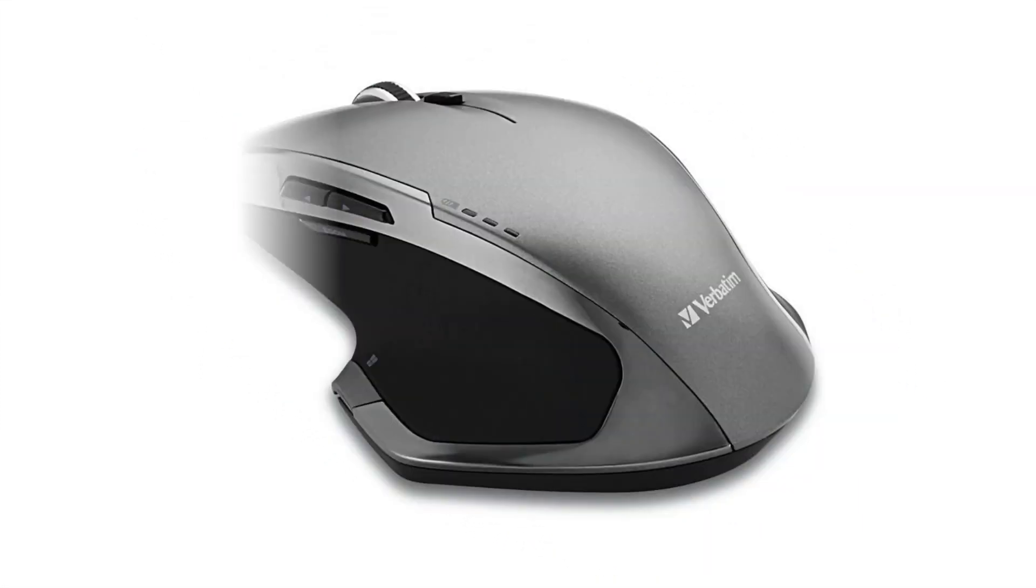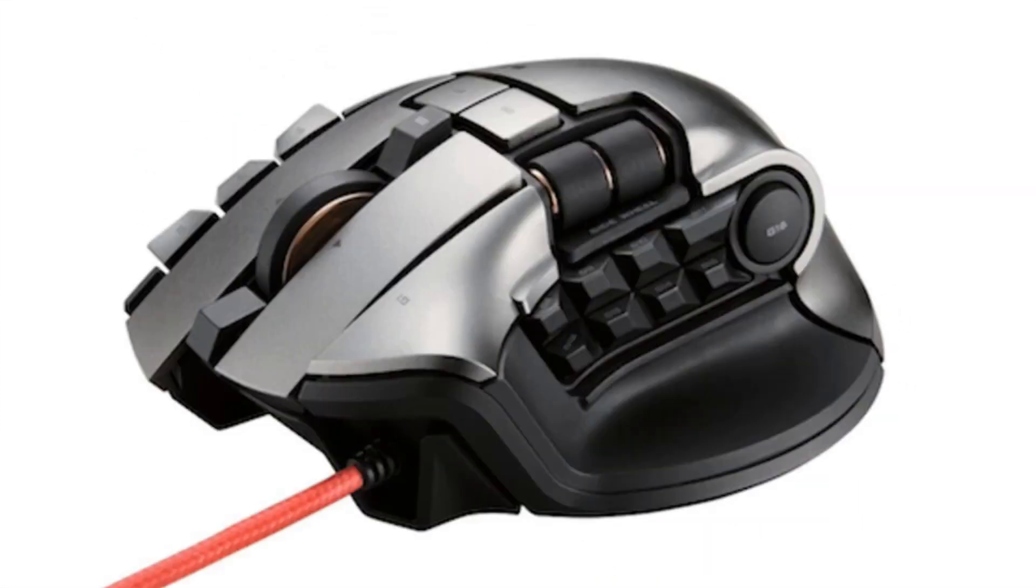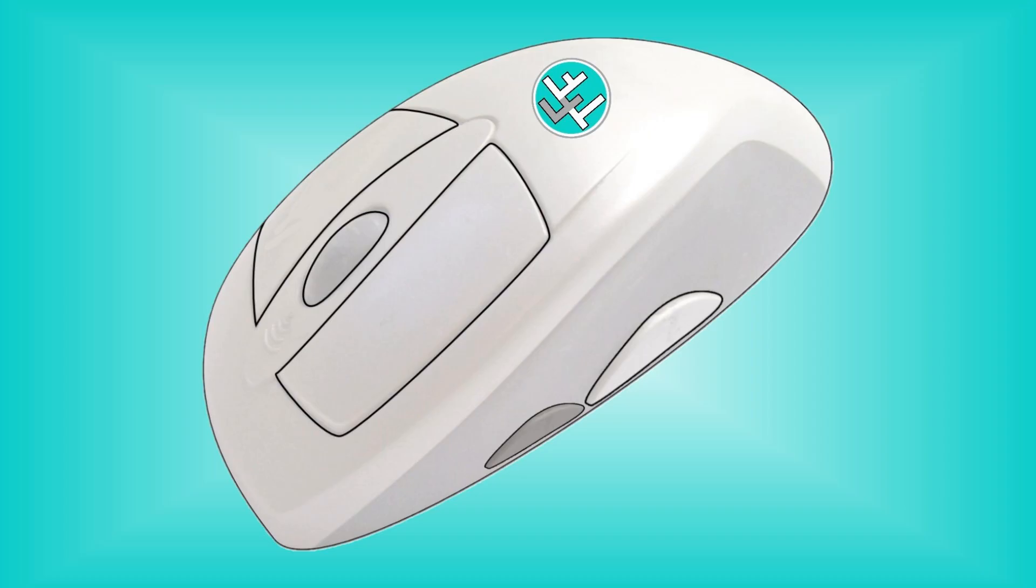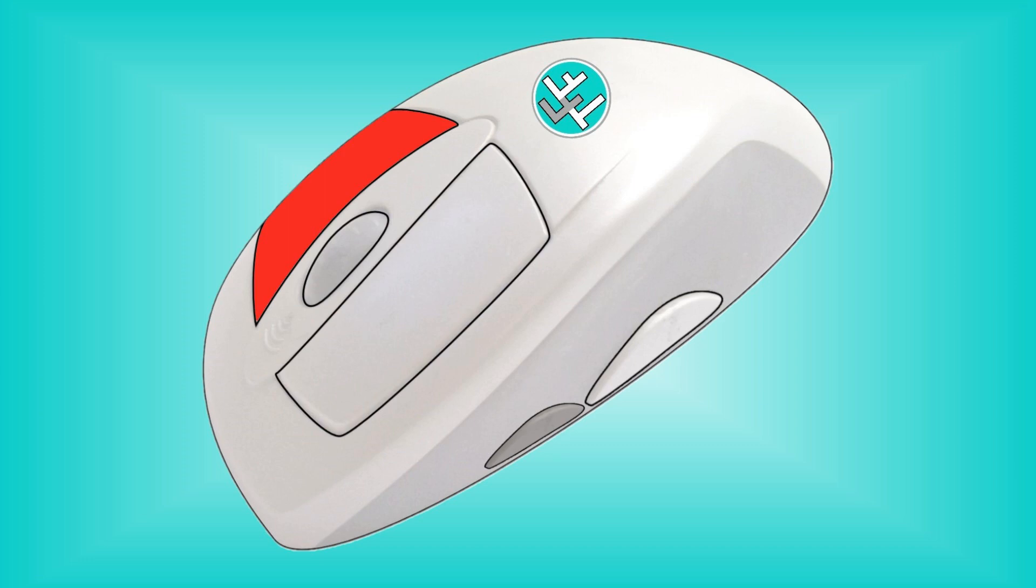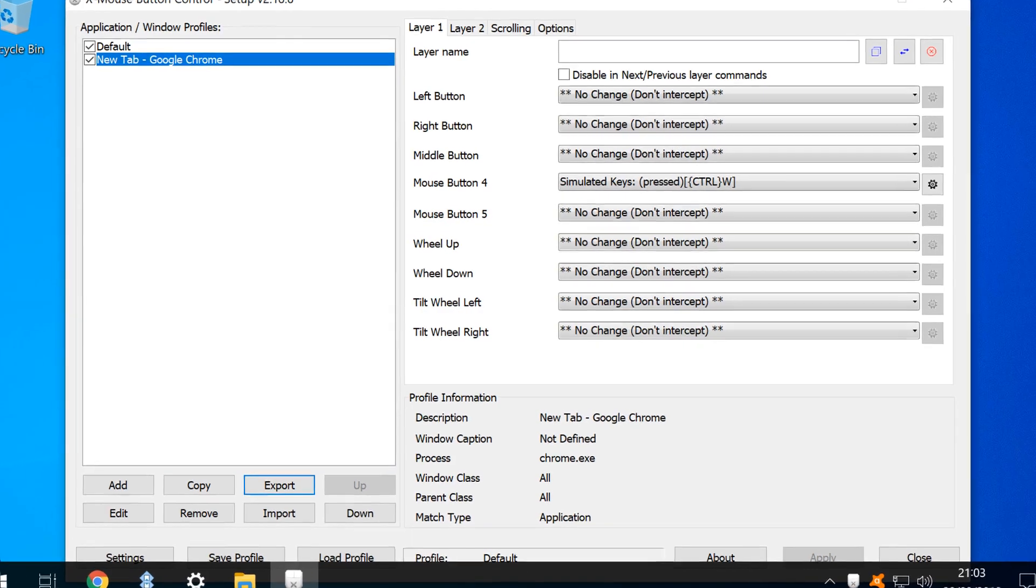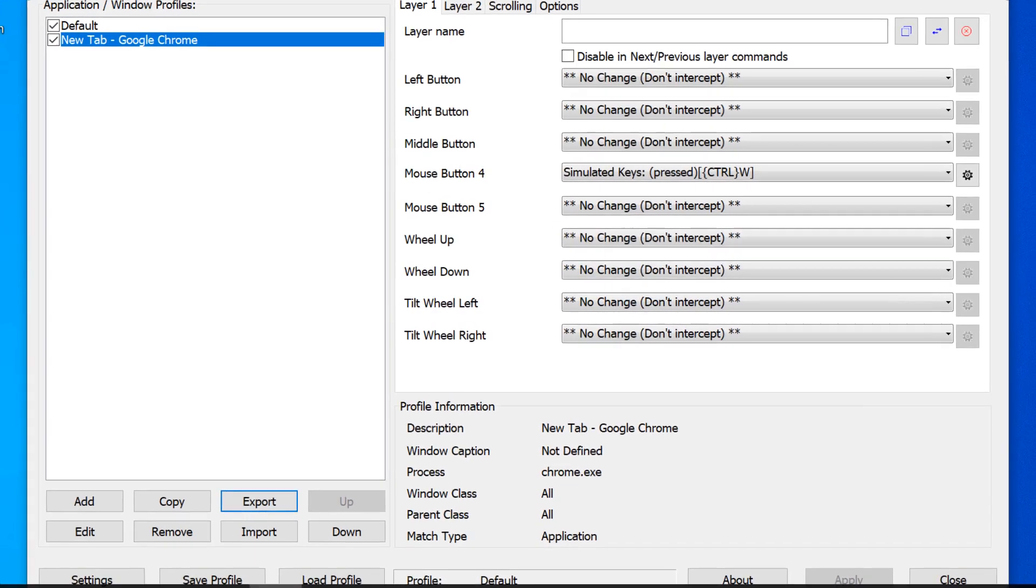Are you getting the most from your additional mouse buttons? In this video, we remap any button to perform a huge selection of functions in Windows using entirely free software.